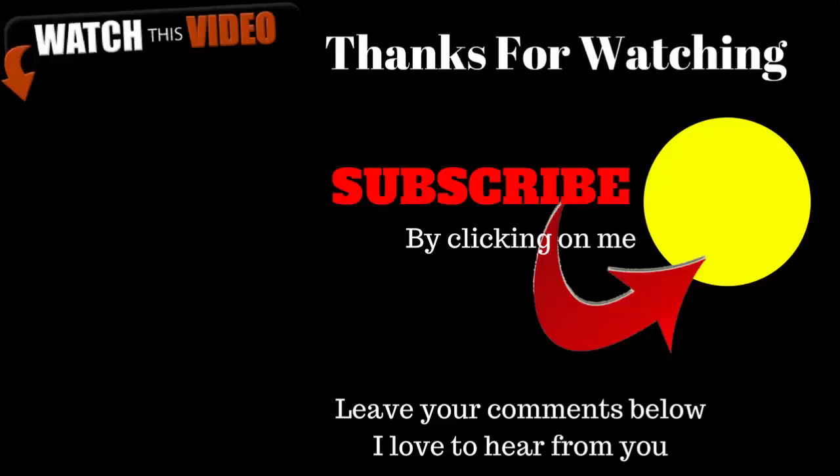If you'd like this video and want to continue your learning, then please subscribe to my channel right now by clicking on me. Just follow the arrow. It's very simple. Don't forget, I also love to hear from you. So please leave your comments below. Until the next video, take care.